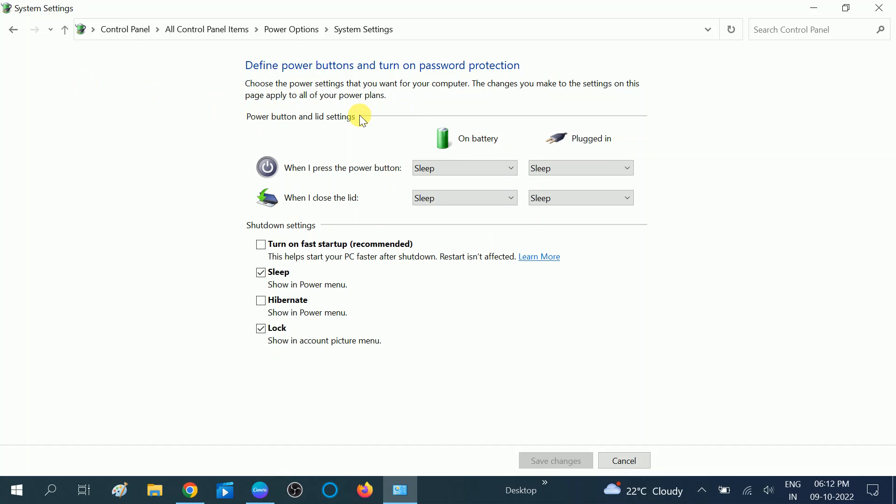Now you can see I have already unticked this option. If in your system it is already ticked, you need to untick this option like this and click on Save Changes.